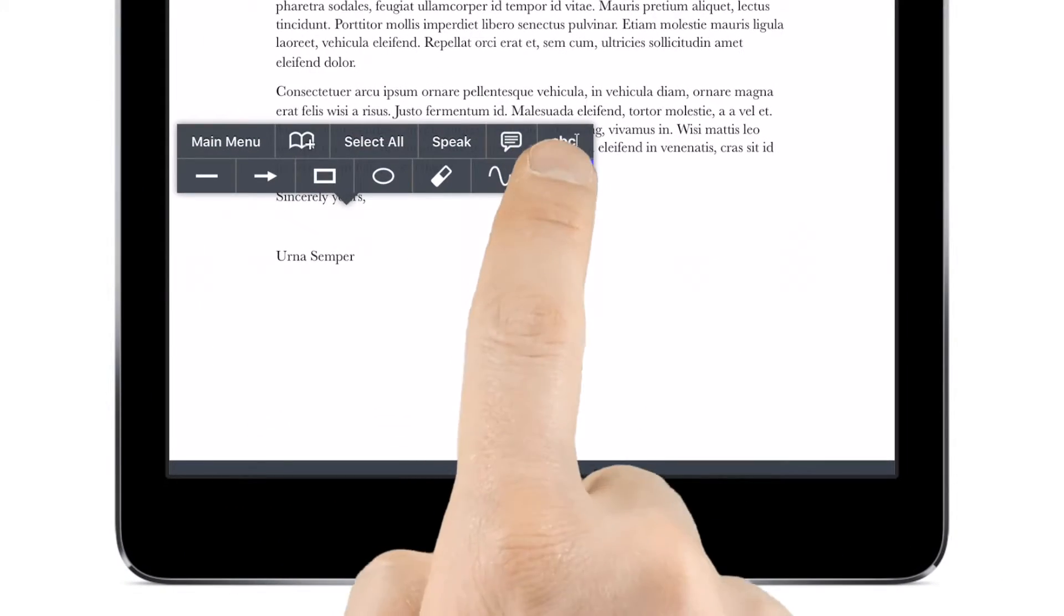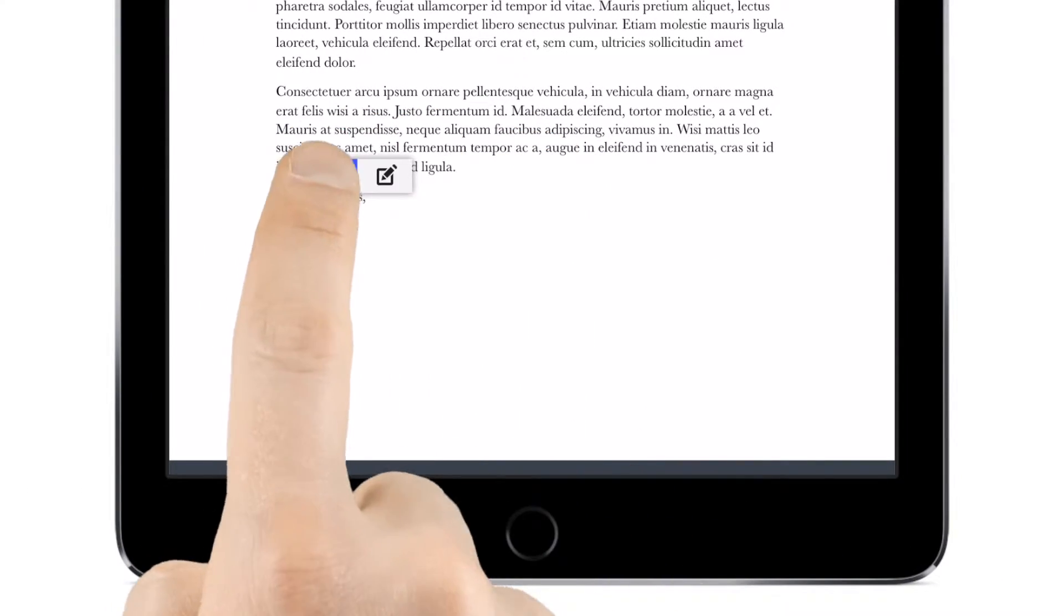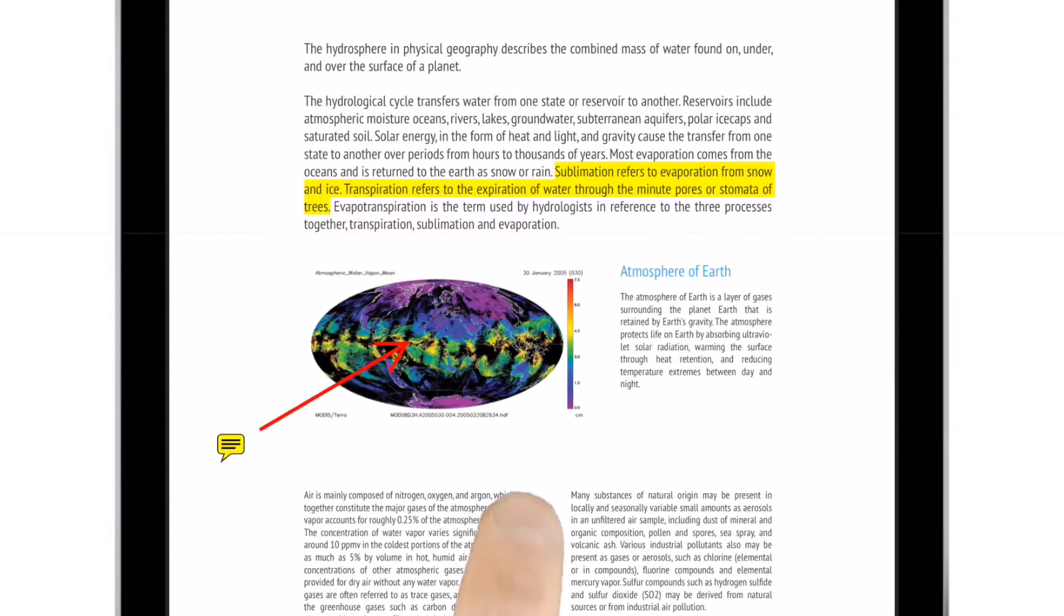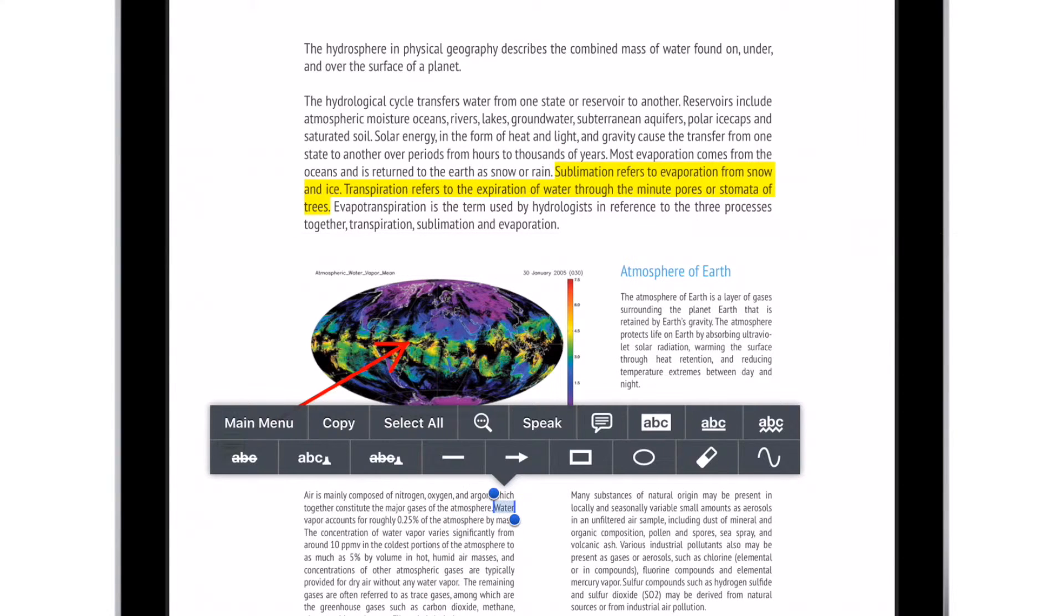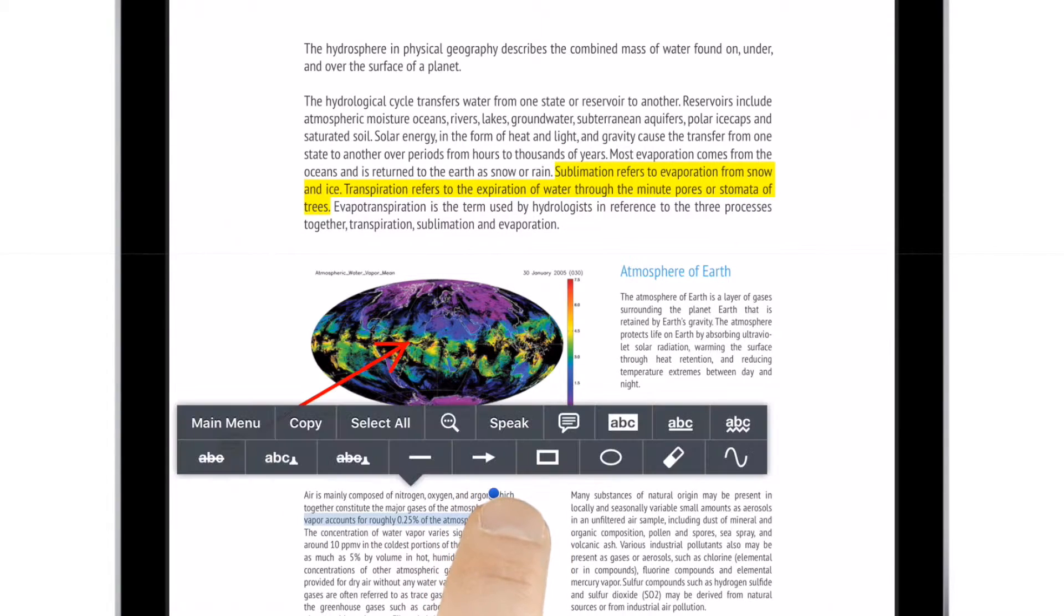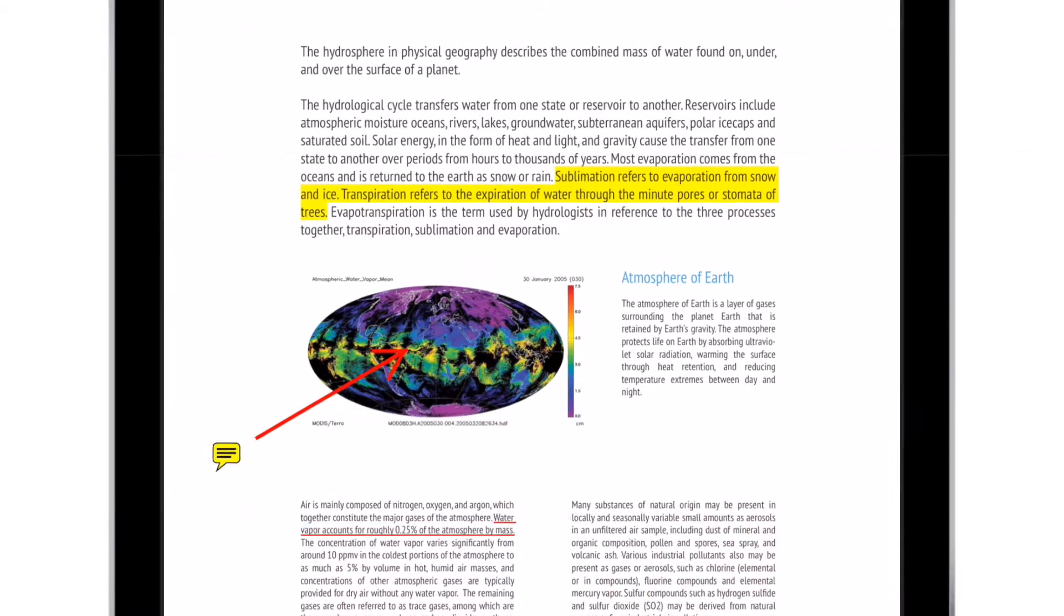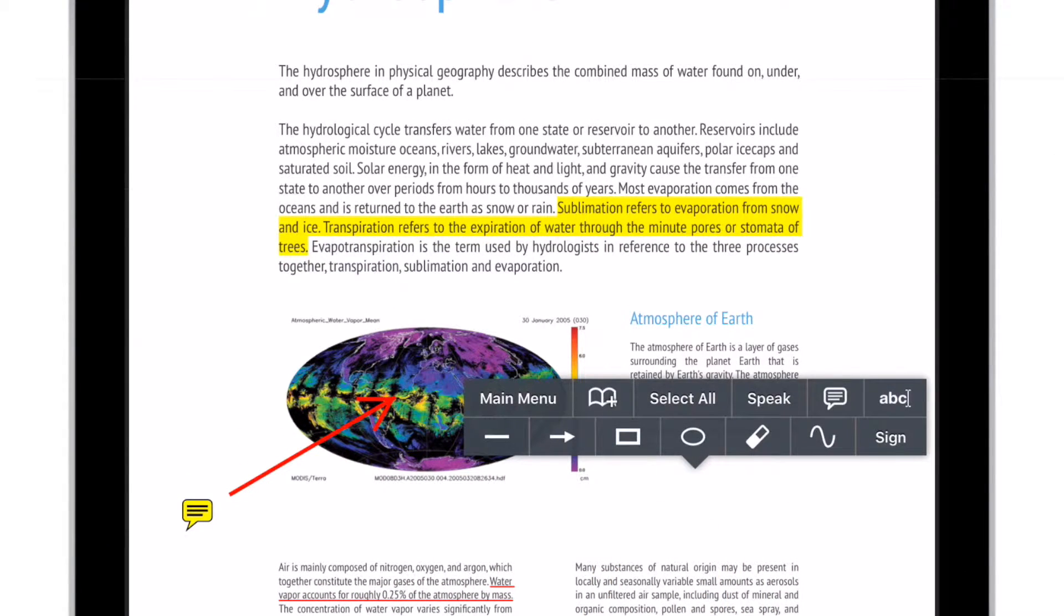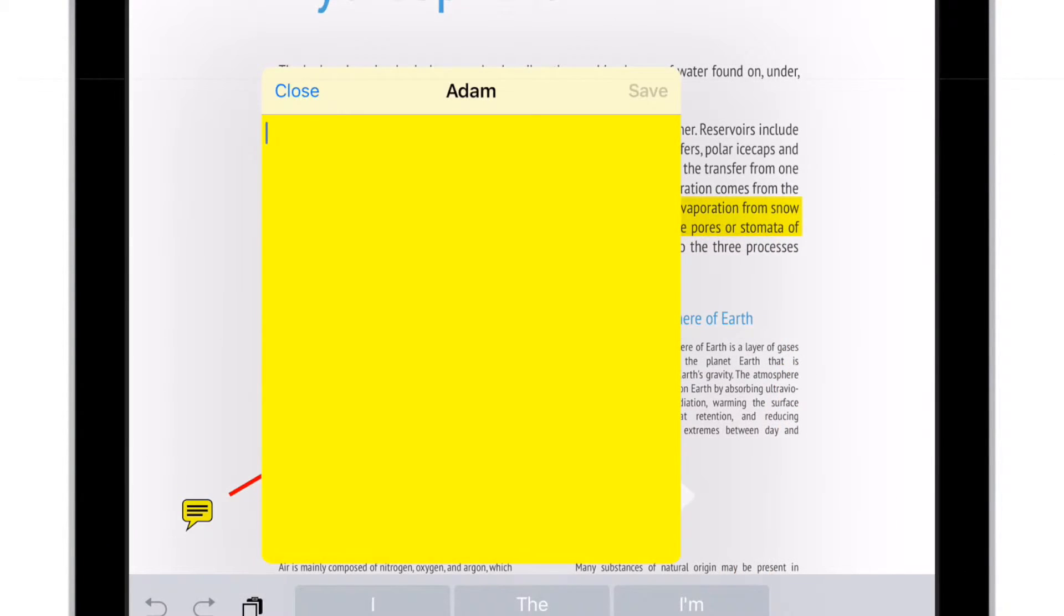Need to mark up a report or sign a contract? Goodreader puts a broad range of advanced annotation tools literally at your fingertips. It only takes a tap to highlight or underline text, insert notes or comments into a document, or write or draw freehand with your finger or a stylus.